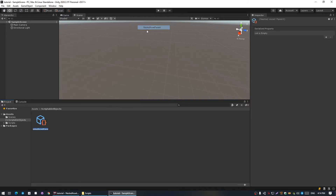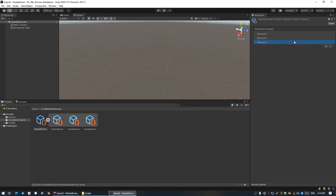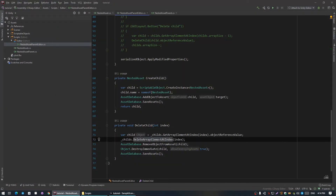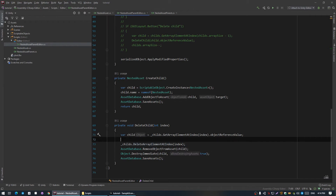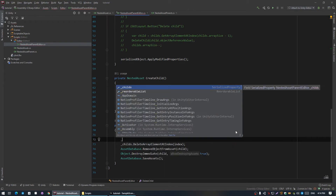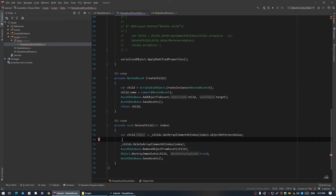Now let's head back to Unity, recreate the object, and try to add a new child — it's working. Now try to remove the last child — it's also working, but it doesn't update. This happens because DeleteArrayElementAtIndex only deletes the reference the first time and then deletes the element. So if we already have a reference, it just makes it null, but the element is still in the list.